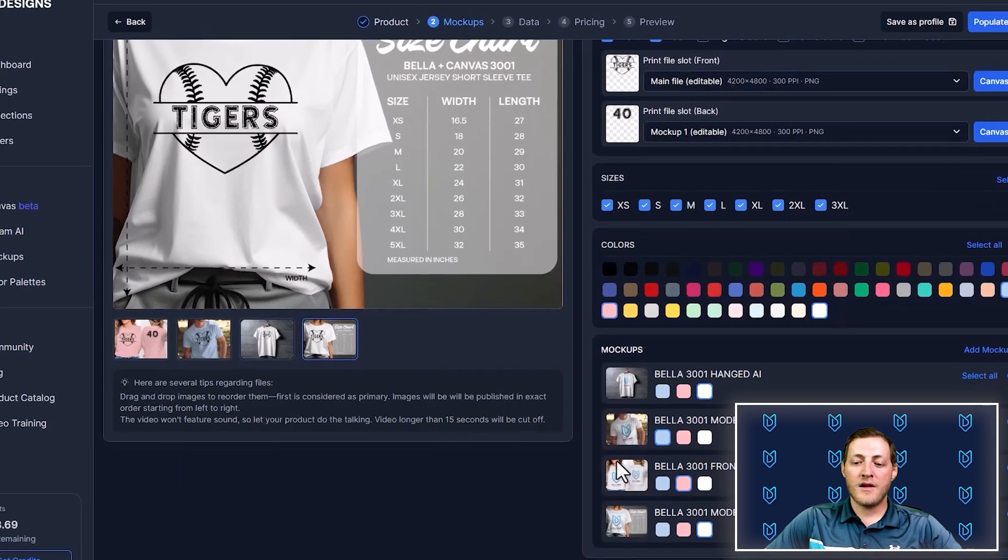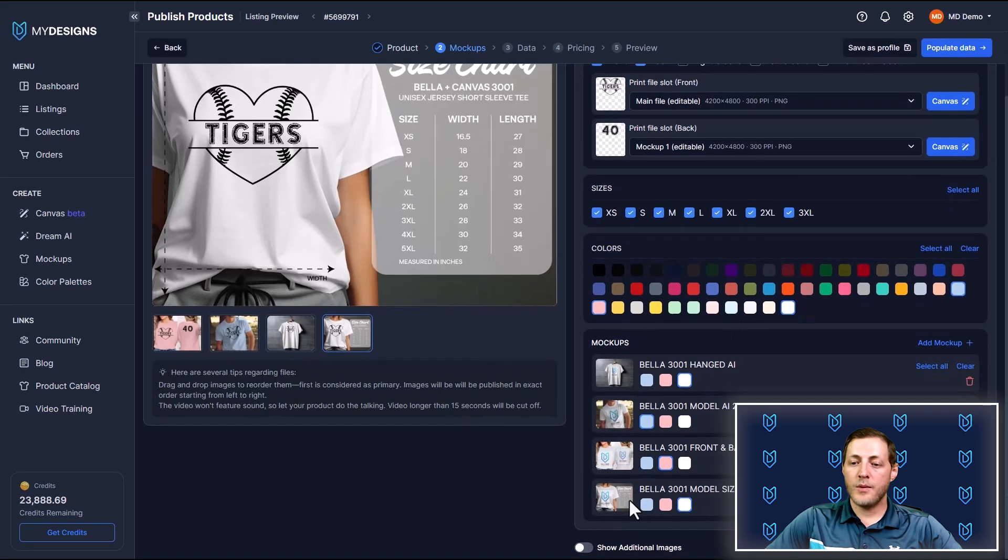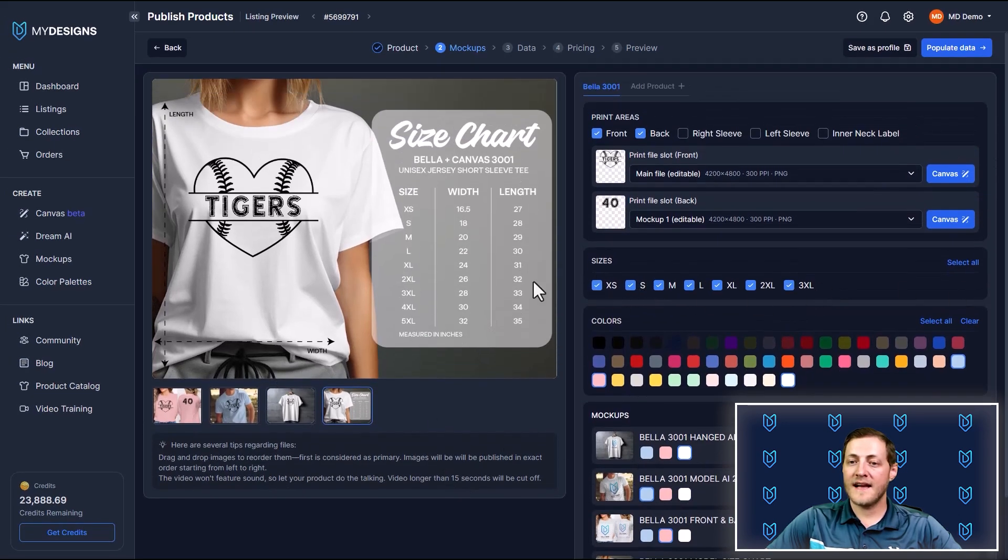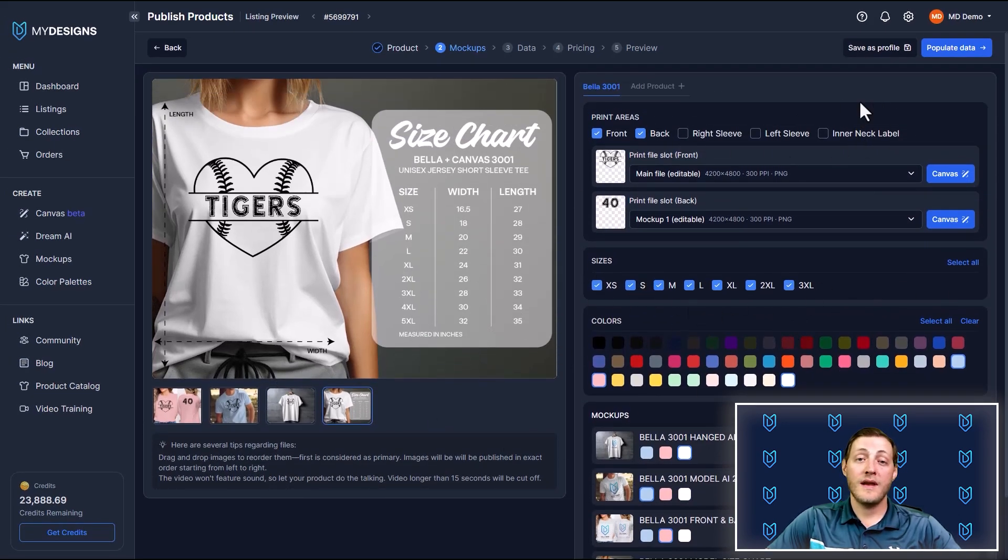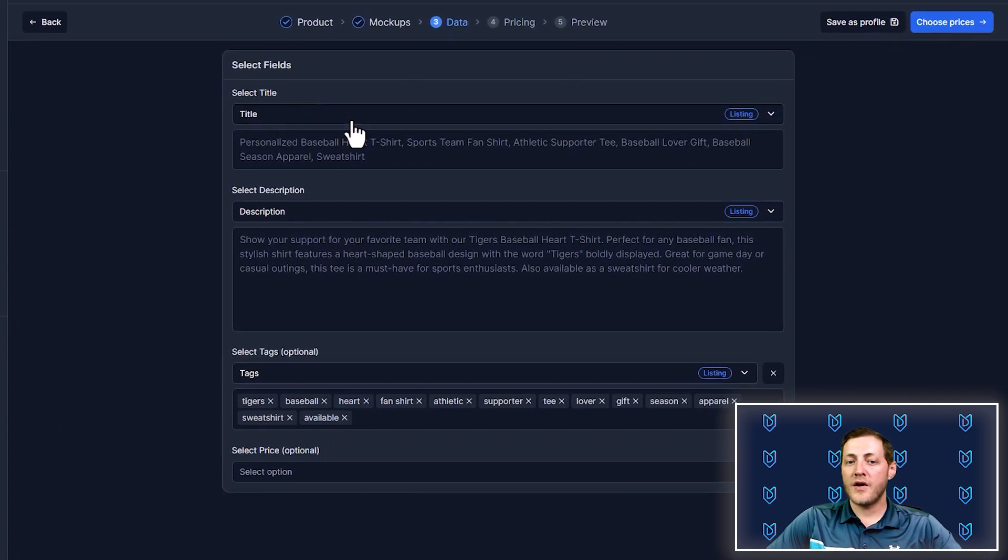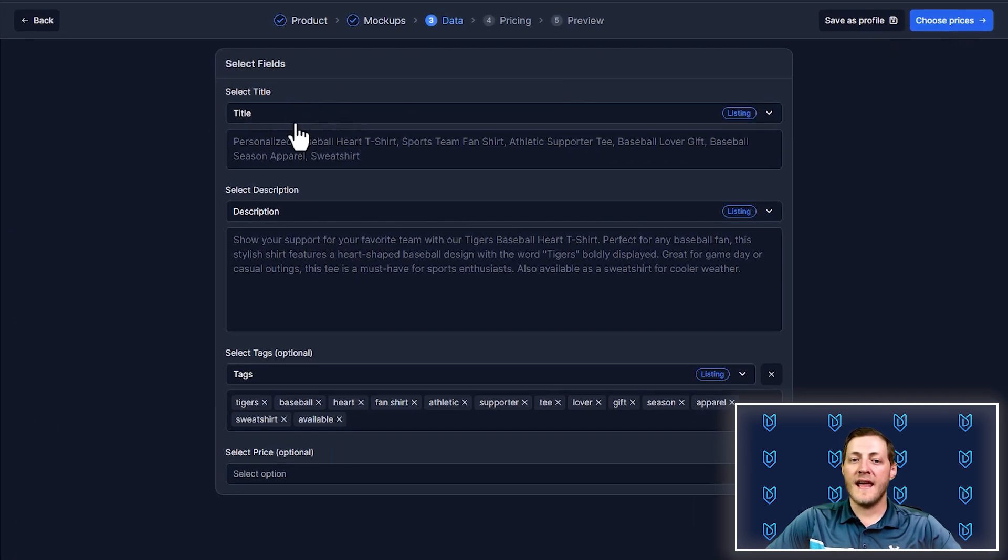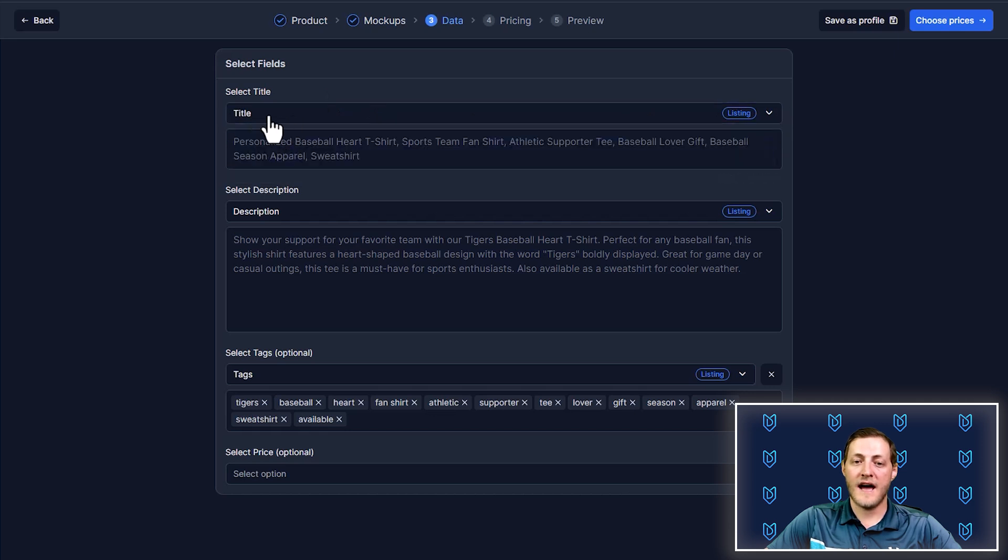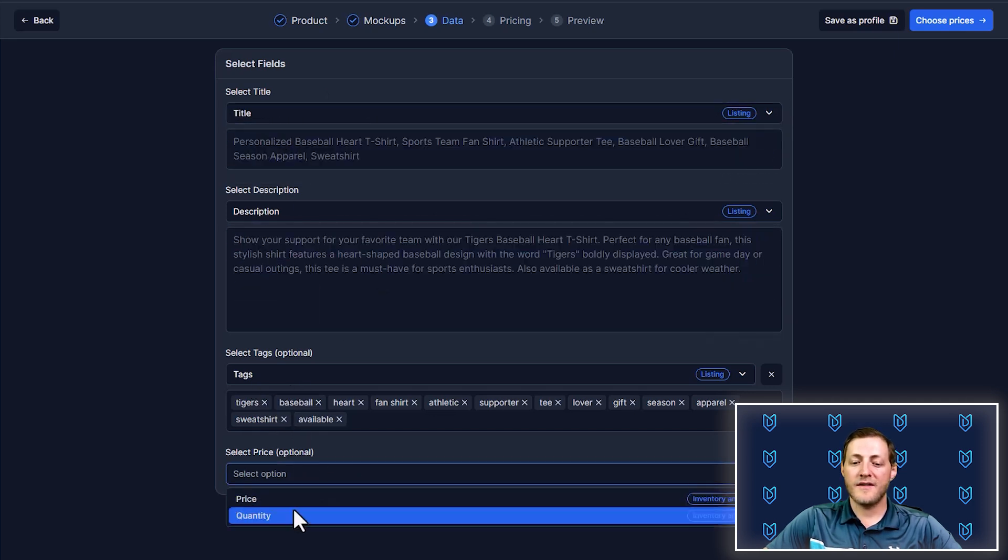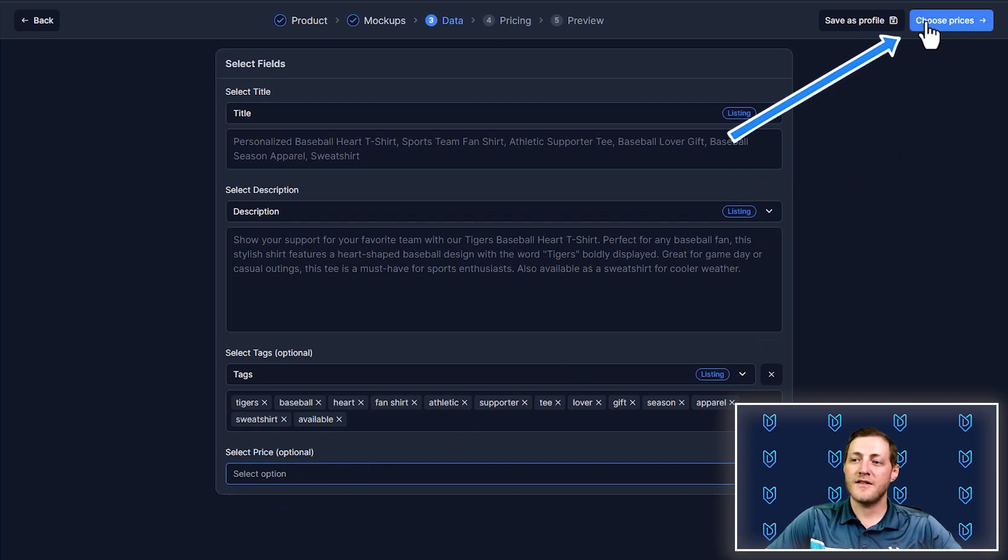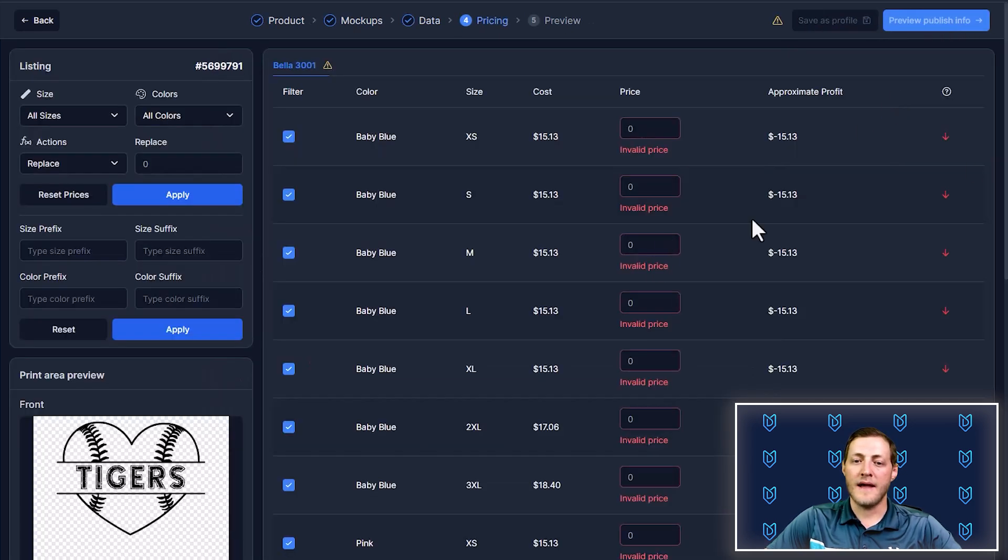So once we have all our mockups how we would like, we have our sizes selected here. We have our colors selected. All we need to do is go to populate data. We already filled out our data with Vision AI, and it looks like this is all mapped for us correctly. So this is our title, our description and our tags. And then you can select a price if you set up ahead of time, but you don't need to do that. You can just select the next step, which is choose prices.